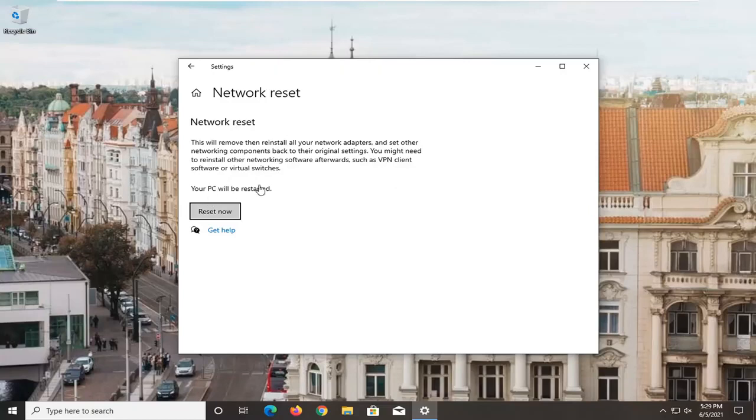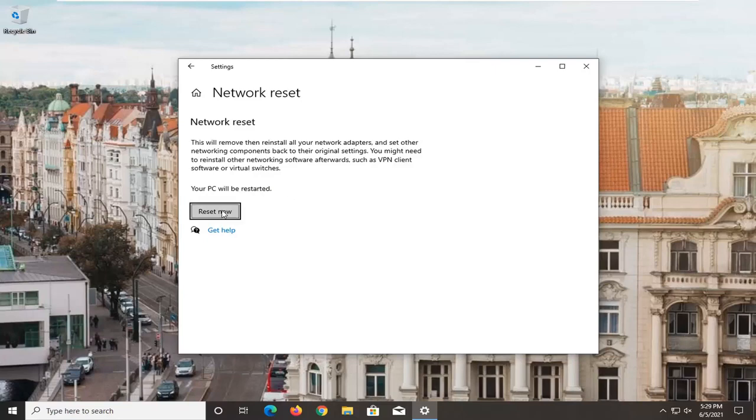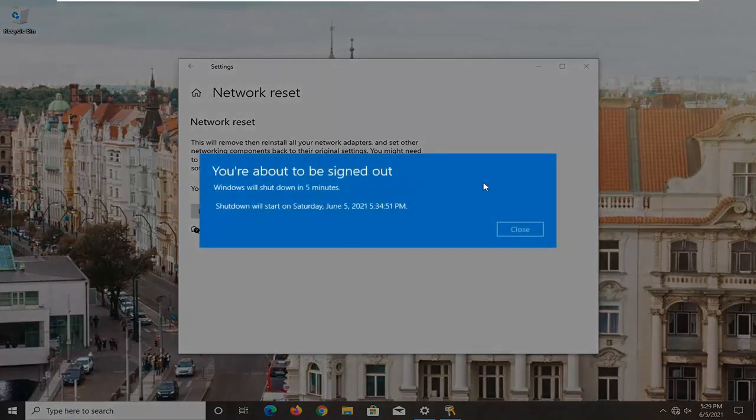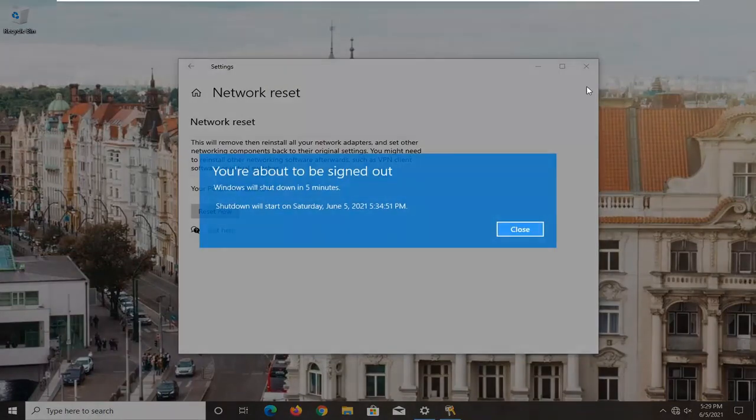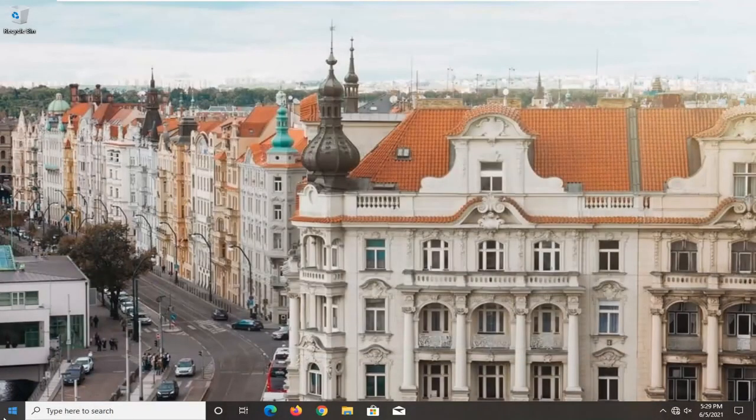Just make sure you have your WiFi code nearby because when you restart, you're going to have to enter that back in. Then select the reset now button, select yes, and now you're going to have to restart your computer.